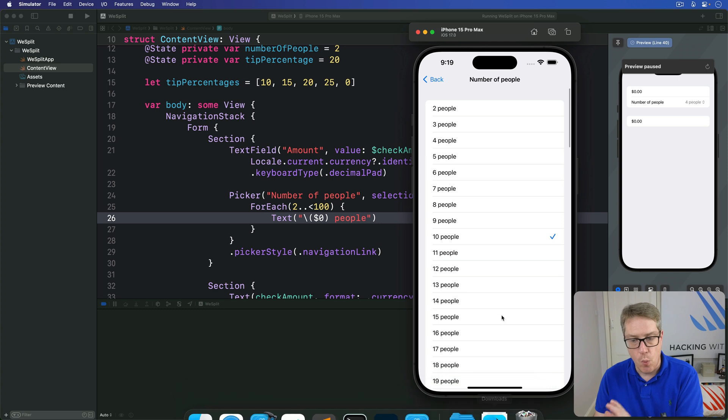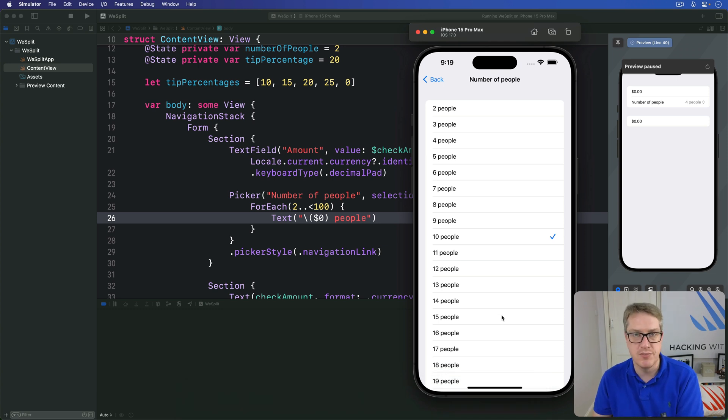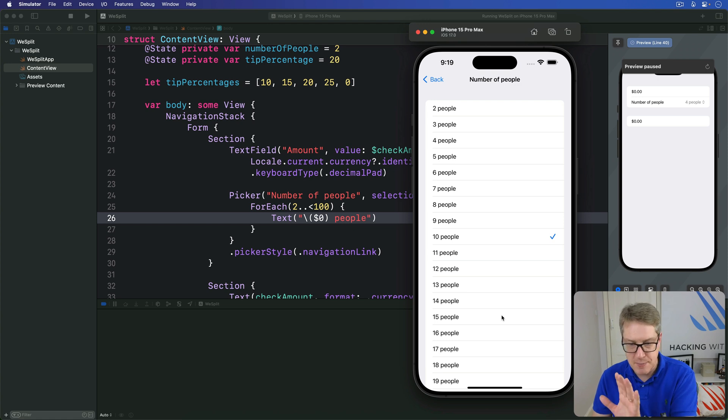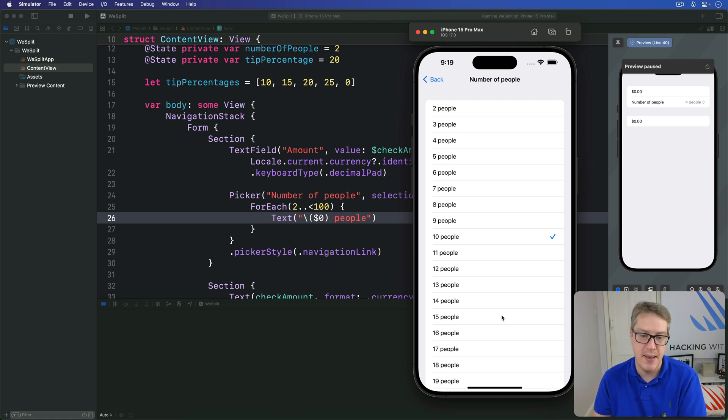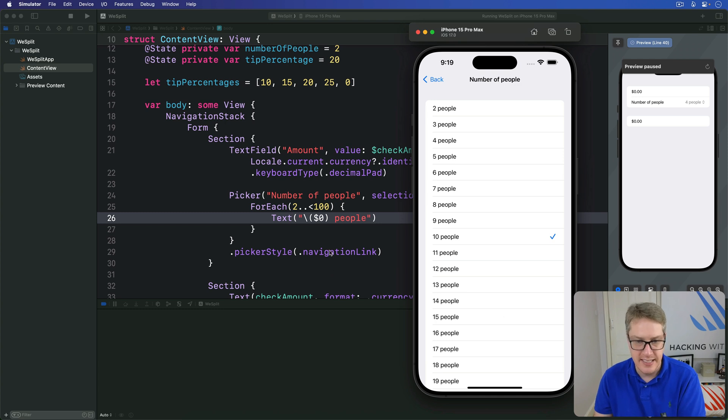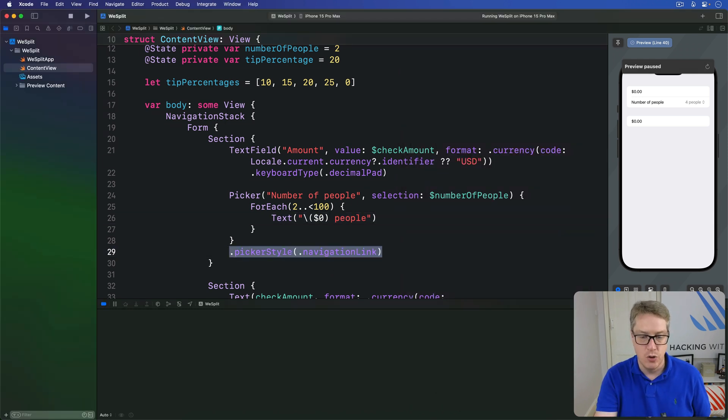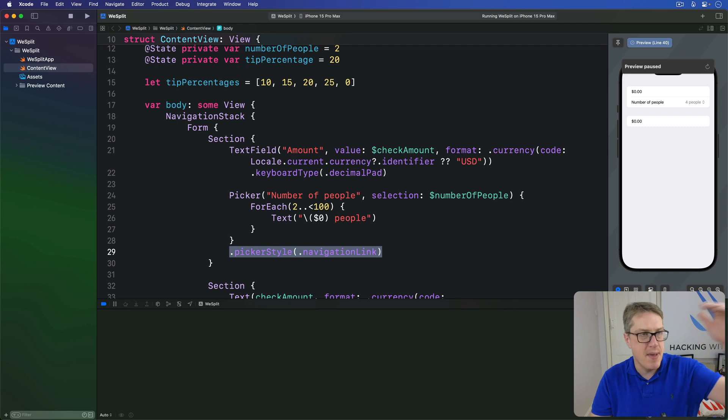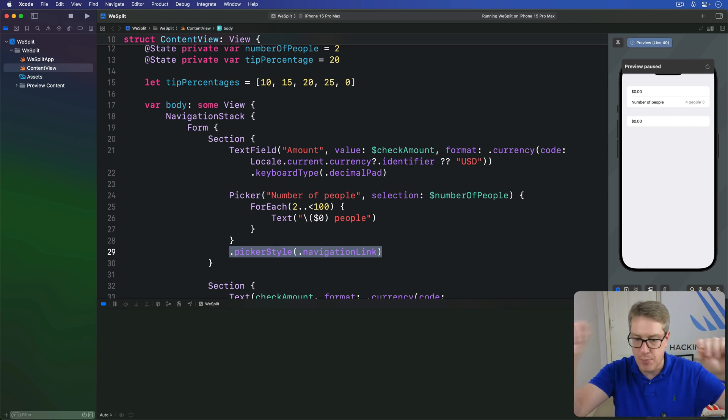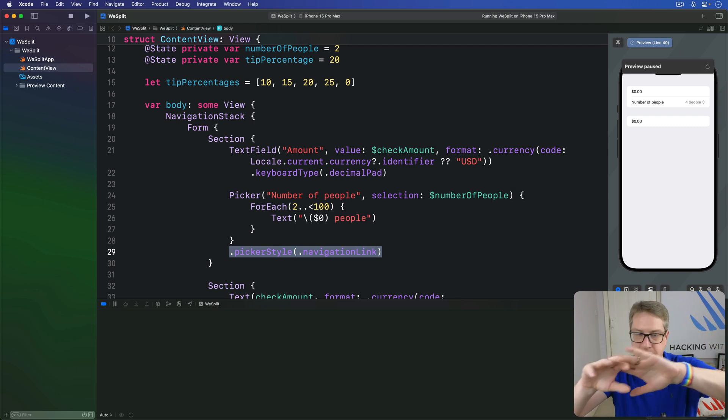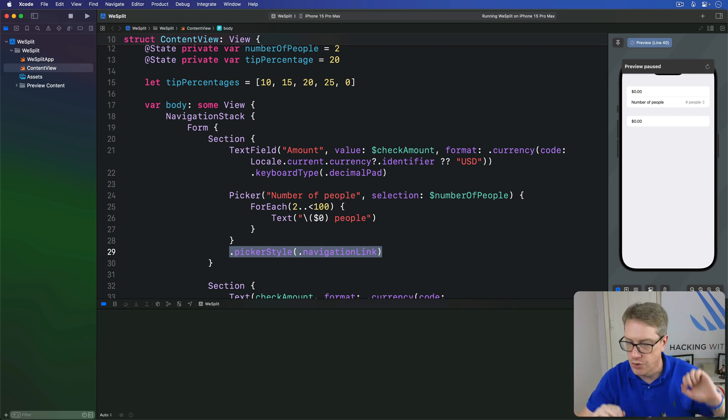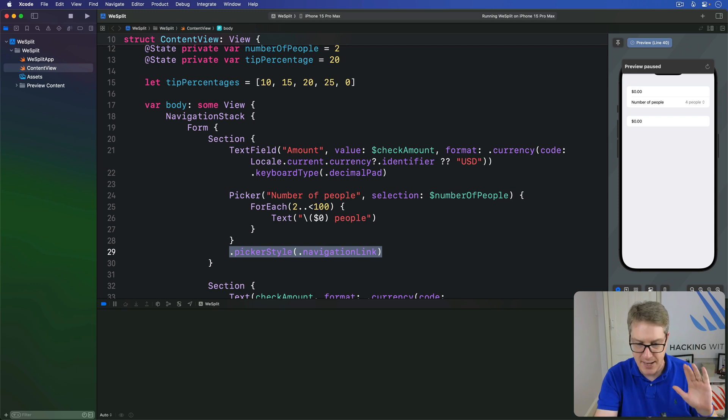What you're seeing here is really the importance of declarative user interface design. This means we say what we want rather than how to make every individual thing. We said give me a navigation link picker style, not now make a list of all our items, show a checkbox here, and tapping it, none of that stuff. We said give me a navigation link style.